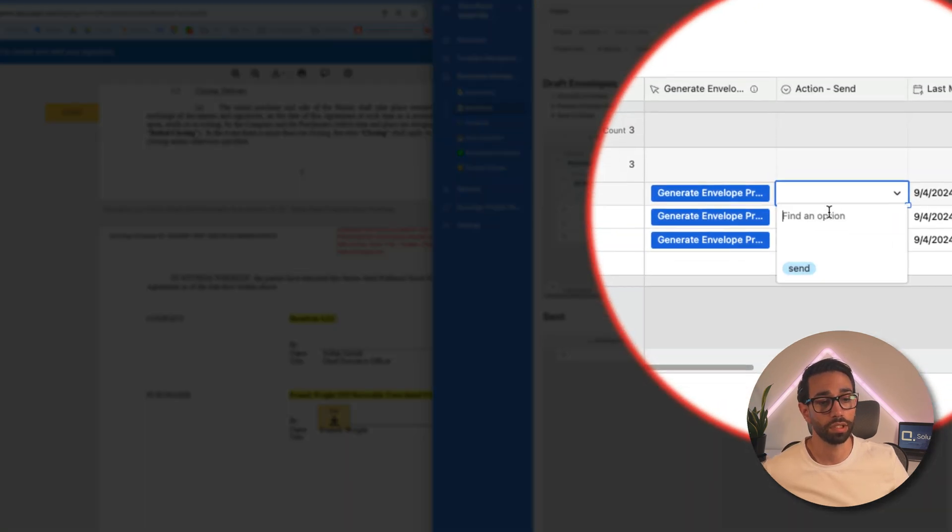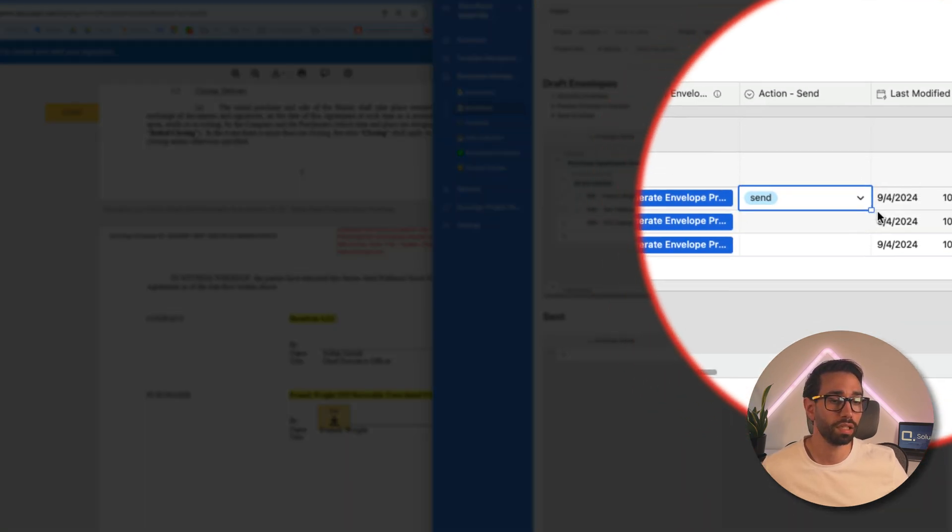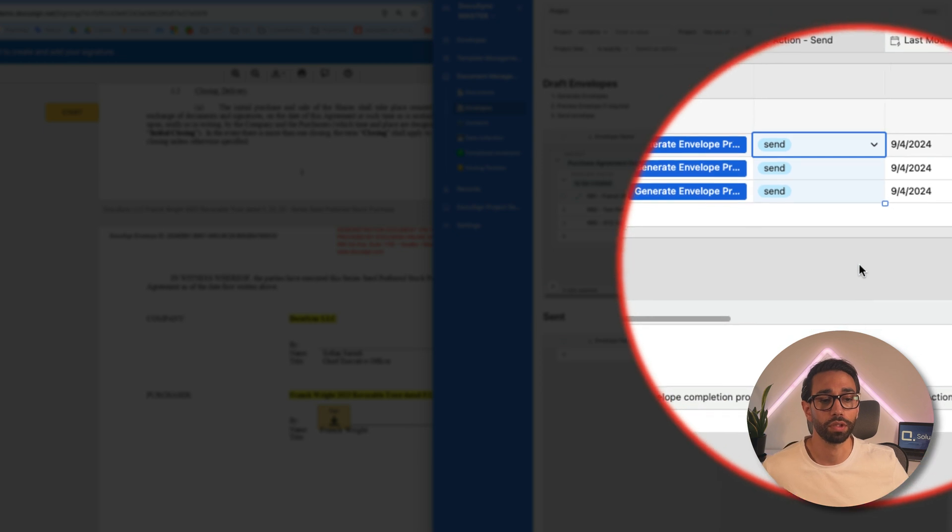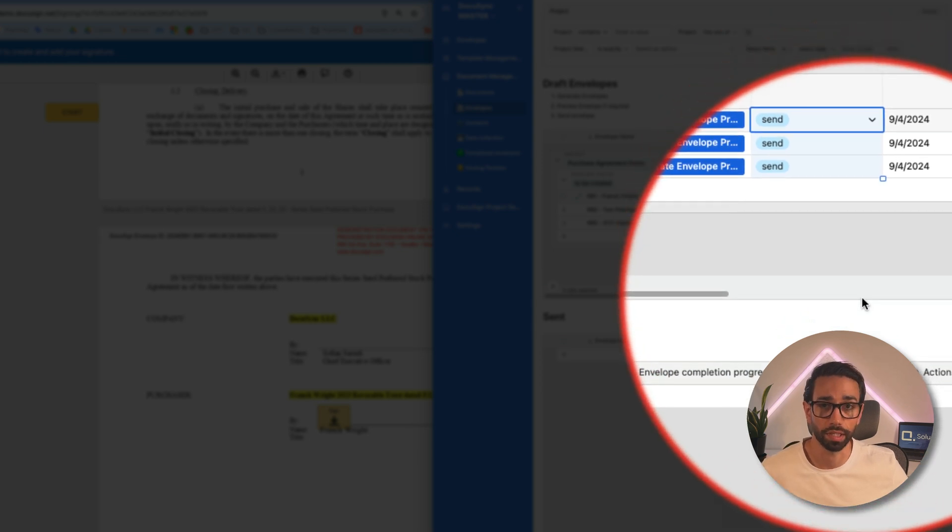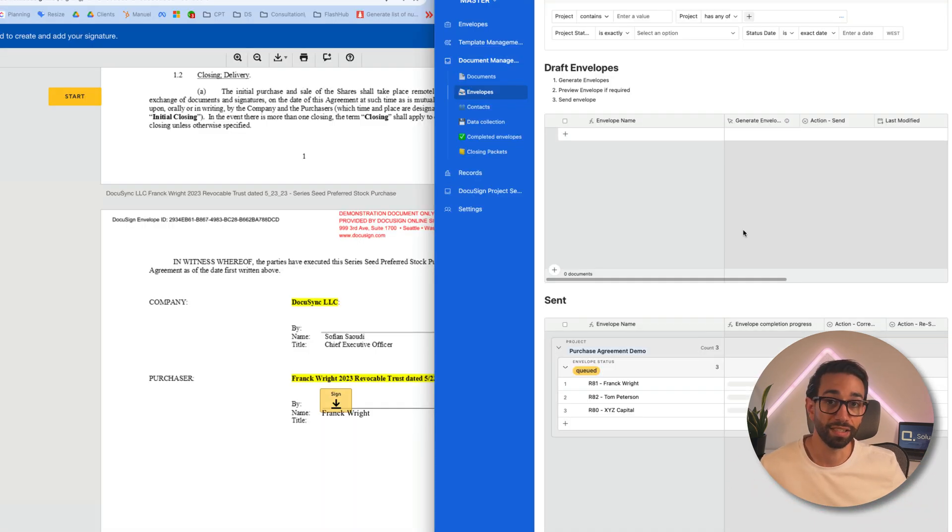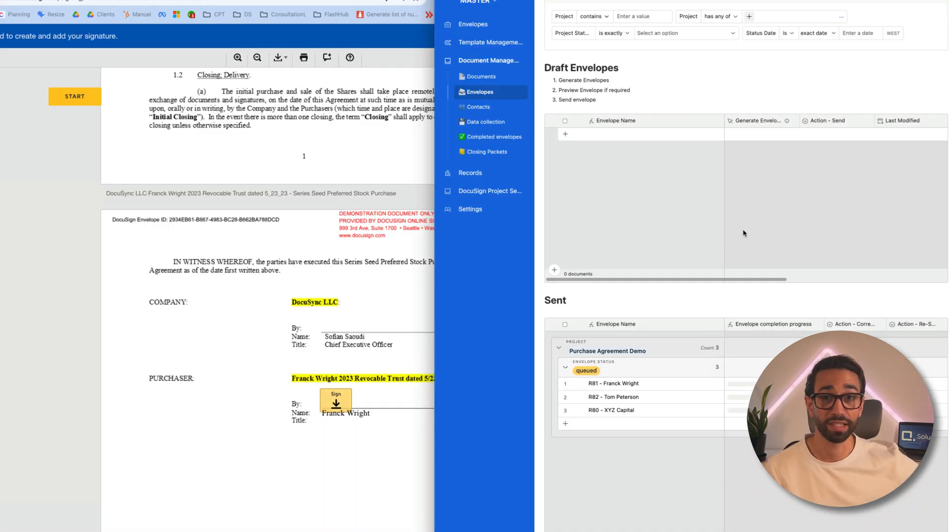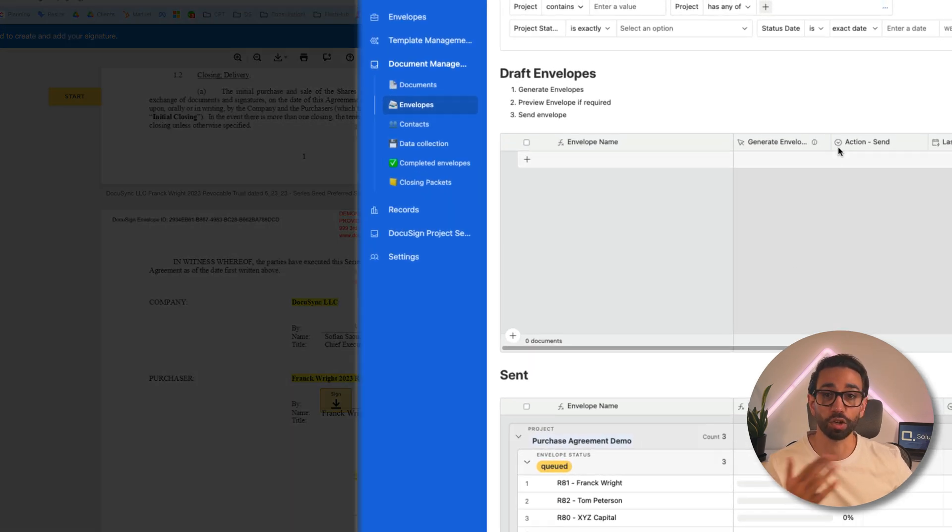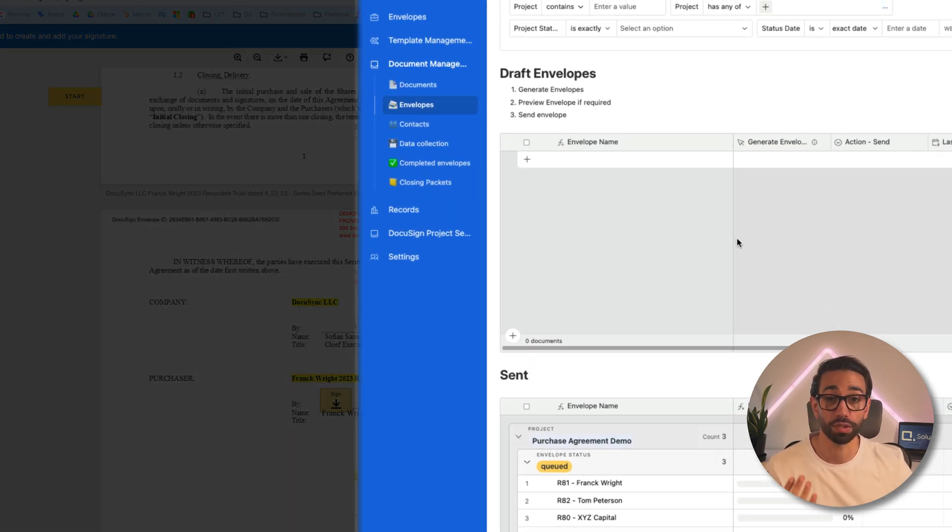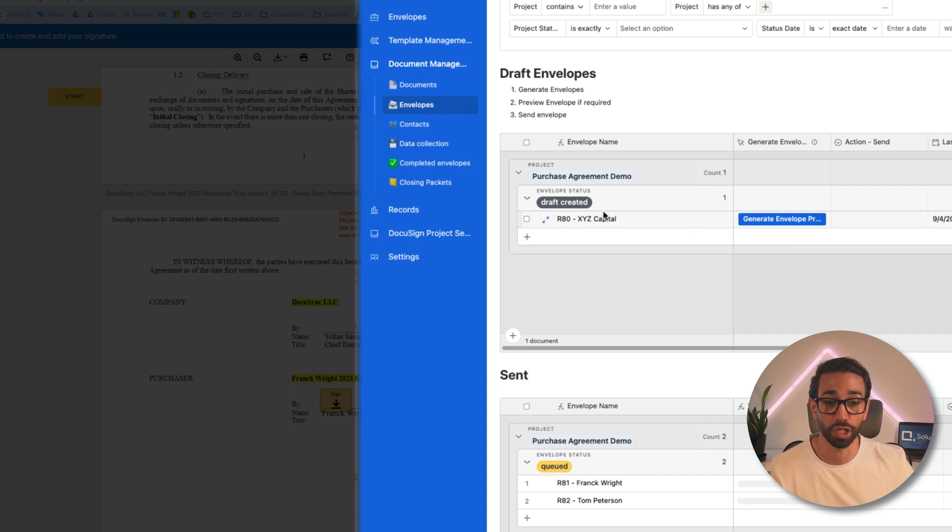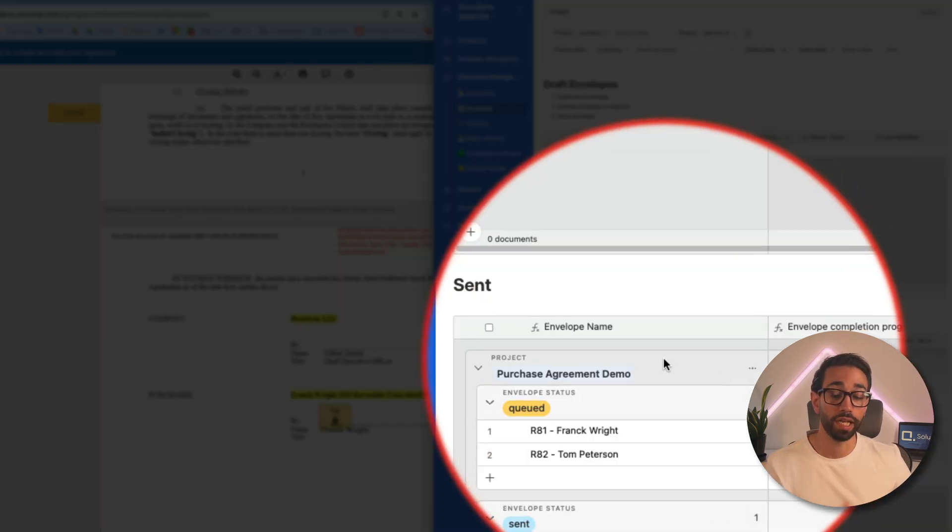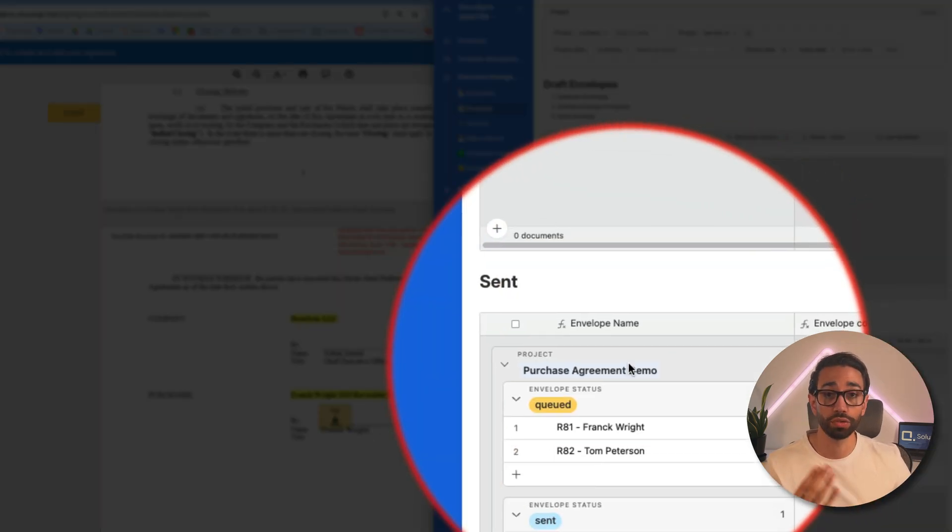And to do this, I simply need to click on send. And I'm actually going to send all my three envelopes at the same time. Instead of manually uploading my documents inside of DocuSign, one at a time, I'm just uploading all my documents to DocuSign at the same time. As you see, the status of those envelopes have changed from draft to queued and then from queued to sent.